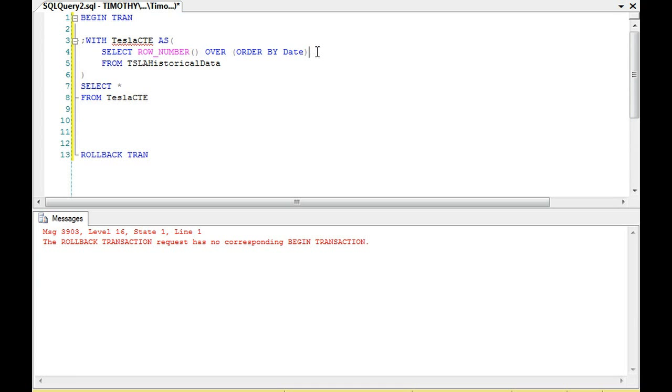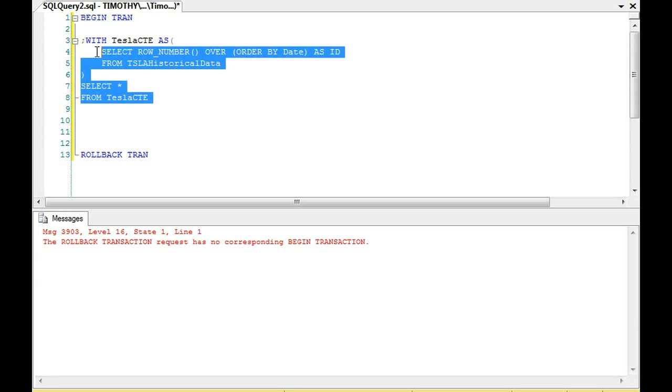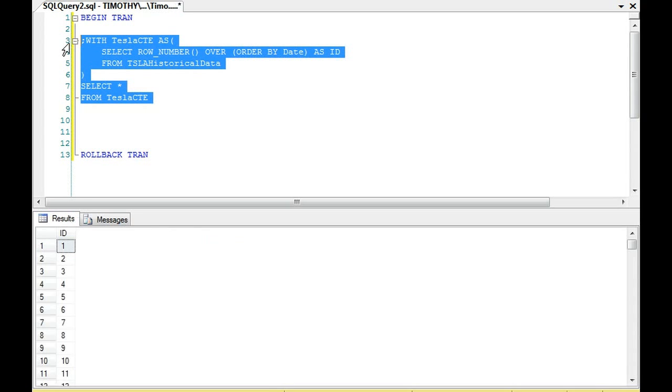That's why. Okay, that's what was wrong there. But I accidentally hit F5 when the BEGIN TRAN was there. Okay, so I can get rid of this now.